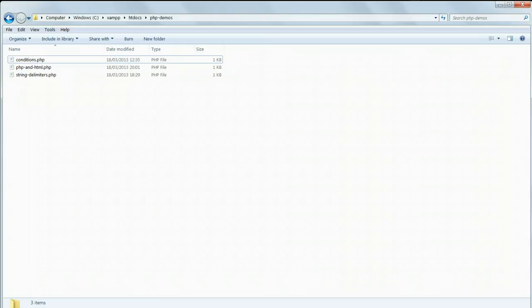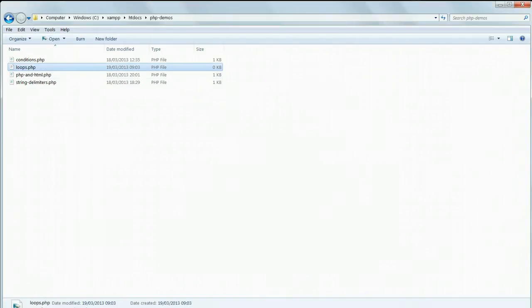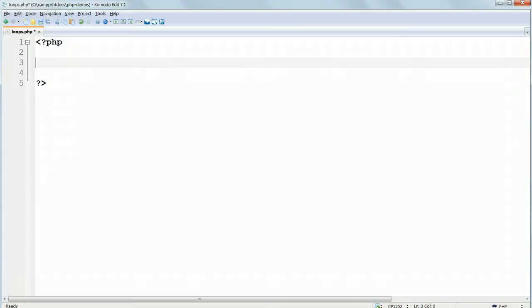In this video, we'll look at two types of loop, while loops and for loops. Make a new text file and save it as loops.php, again in the phpDemos folder. Inside PHP tags,